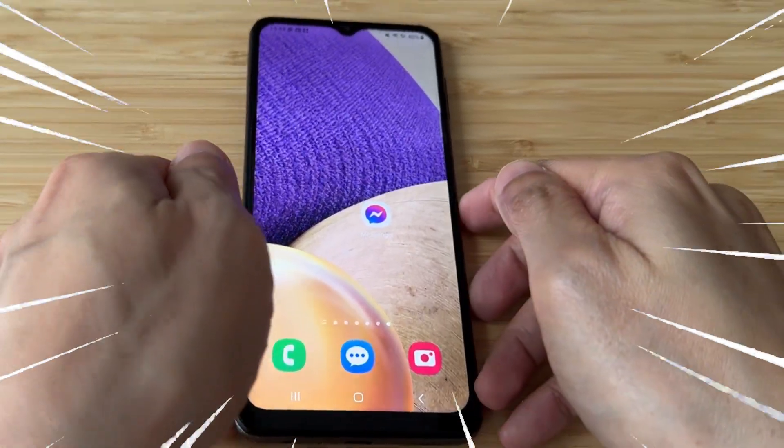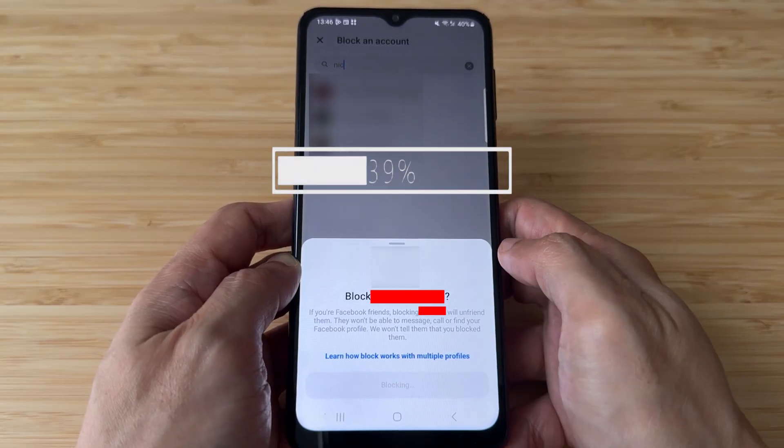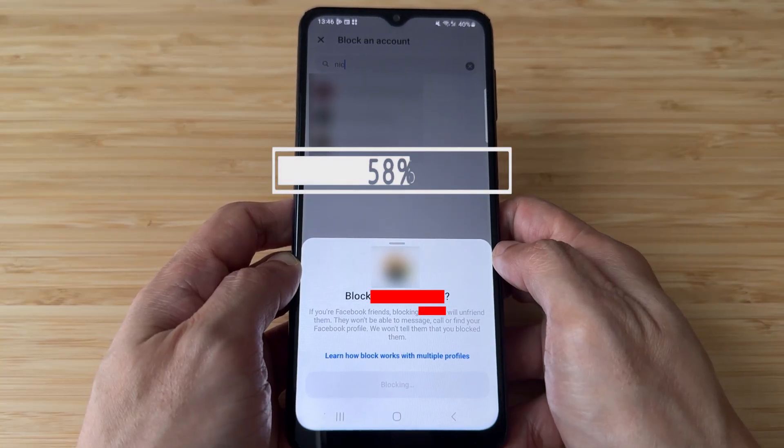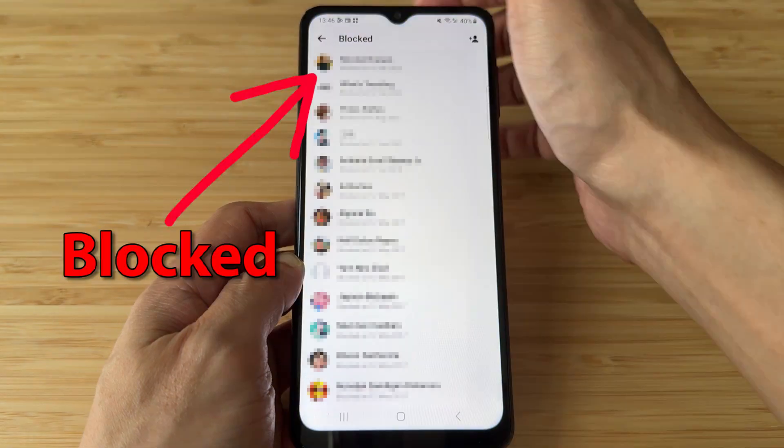Good day guys! In this video, I'll show you how to block someone in Facebook Messenger. Let's begin.